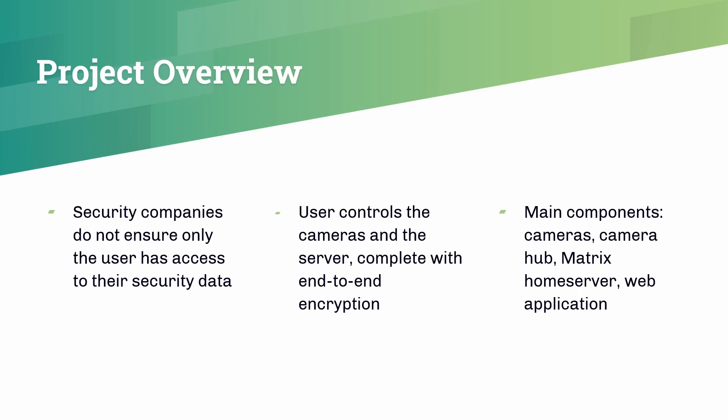So with our project, we made sure that the user has full control over the entire system from the cameras to the server. End-to-end encryption of the data further ensures that you can fully control who has access to your security data.